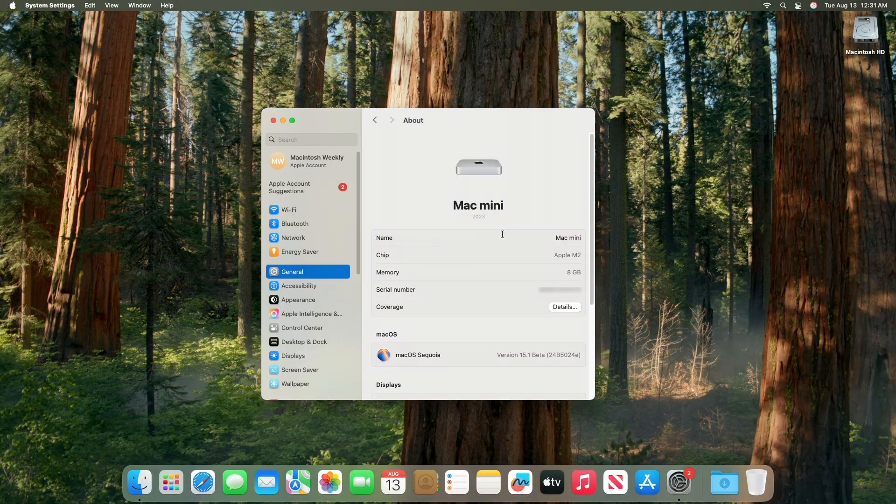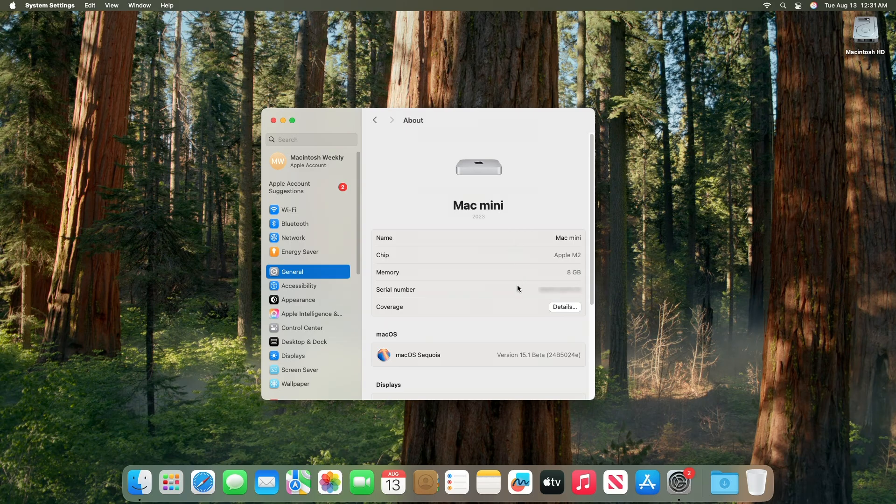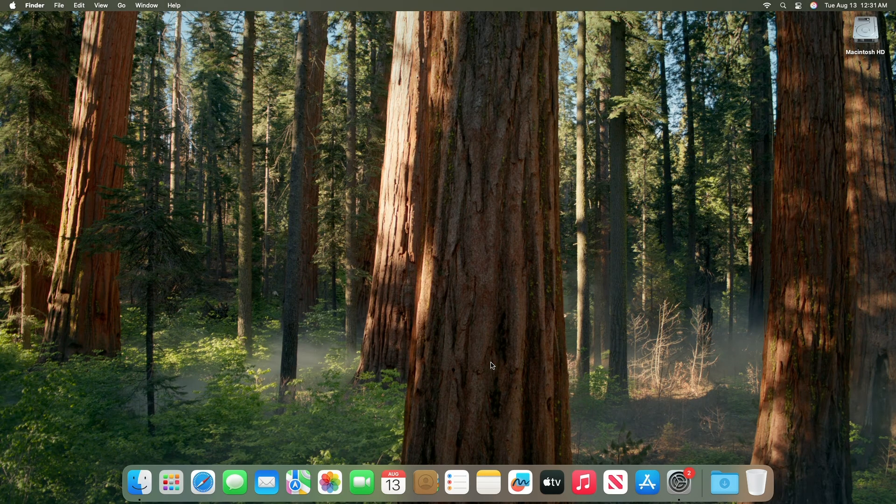And as you can see, the device has been successfully updated to macOS Sequoia 15.1 beta 2 and the build number is 24B5024E. Moving forward and talking about what's new in this build.